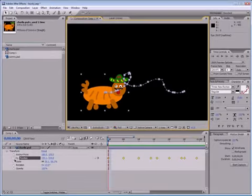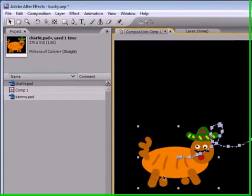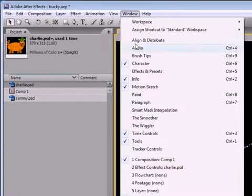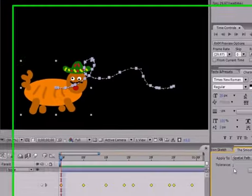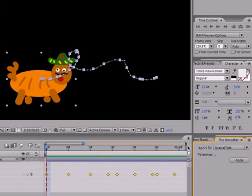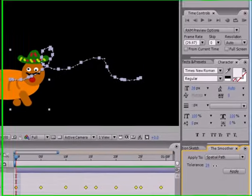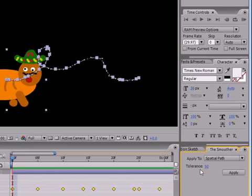So let's go ahead and the first way that I want to show you is actually by opening something called the Smoother. So go up to the window, go down to this tool called the Smoother, and once you have your path selected, go ahead and raise this tolerance depending on how many keyframes you want. The higher the tolerance, the less keyframes you're going to have, and the easier your path is going to be able to work with.